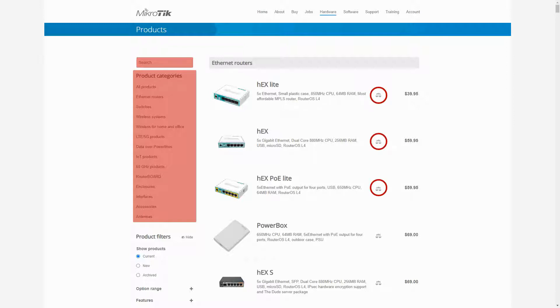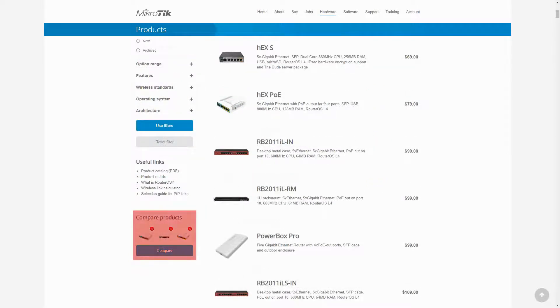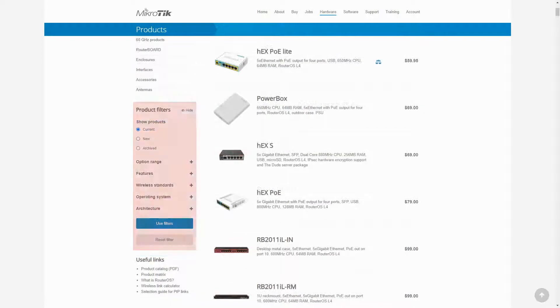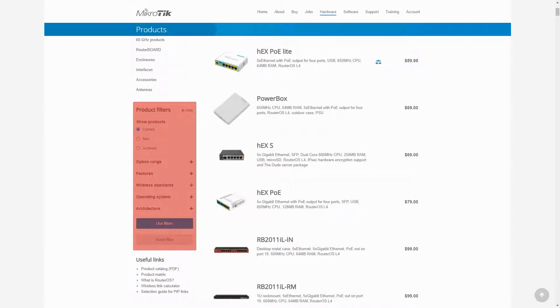You can choose two or at most three items at a time and compare them by clicking on the compare button. And fourth, you are provided with a number of filters here and you can use them to narrow down your search for a MikroTik device based on their values.